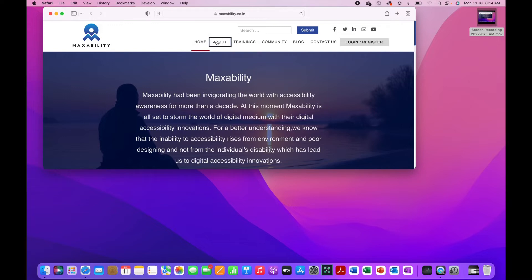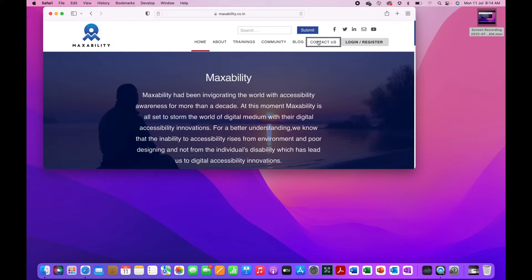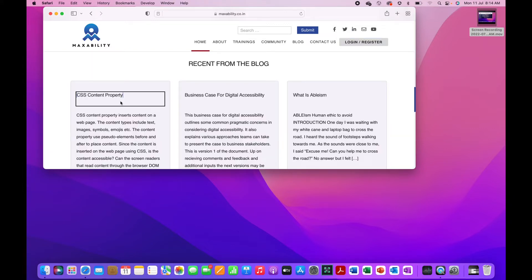Continuing through the navigation list: About, Trainings, Community, Blog, Contact us, Login/Register — seven items total. After the last item it went directly to the next interactive control — 'visited link, CSS content property' — without announcing the end of the list. There is also non-interactive text on the page. The simple logic here is that using Tab and Shift+Tab, you will not be able to navigate through non-interactive elements on the page.